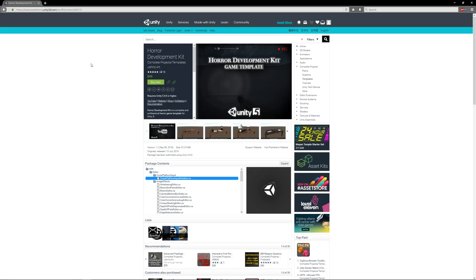This is an asset by John's Art on the Unity Asset Store. I'll put some links in the description, but I'm here to give it a shout out because I think it's possibly one of the best assets I've seen on the store. It's called the Horror Development Kit.